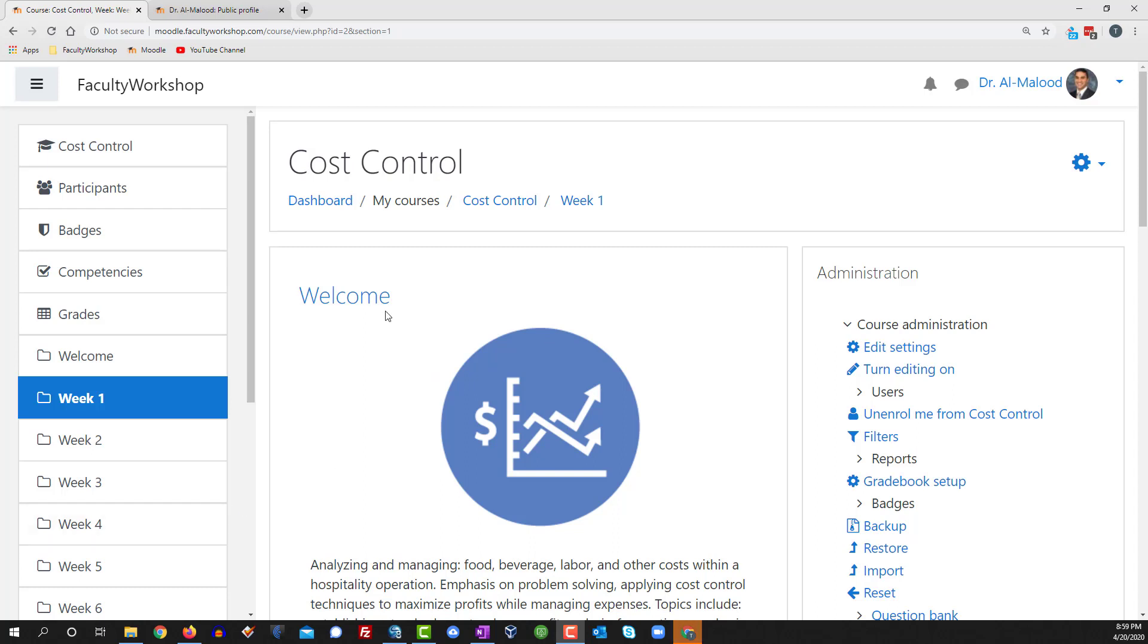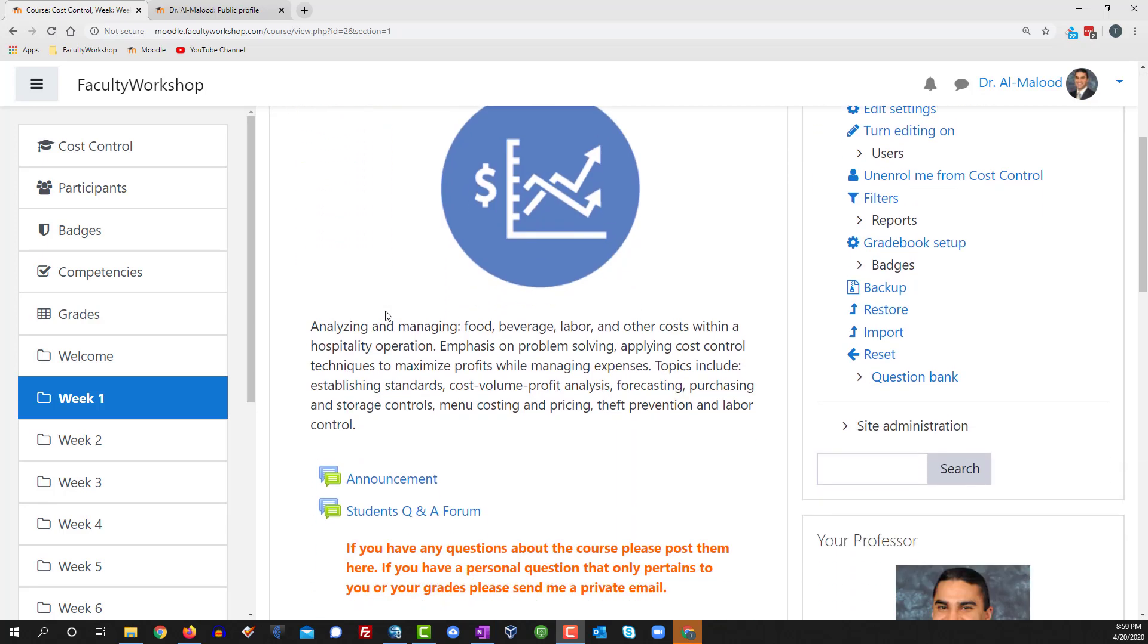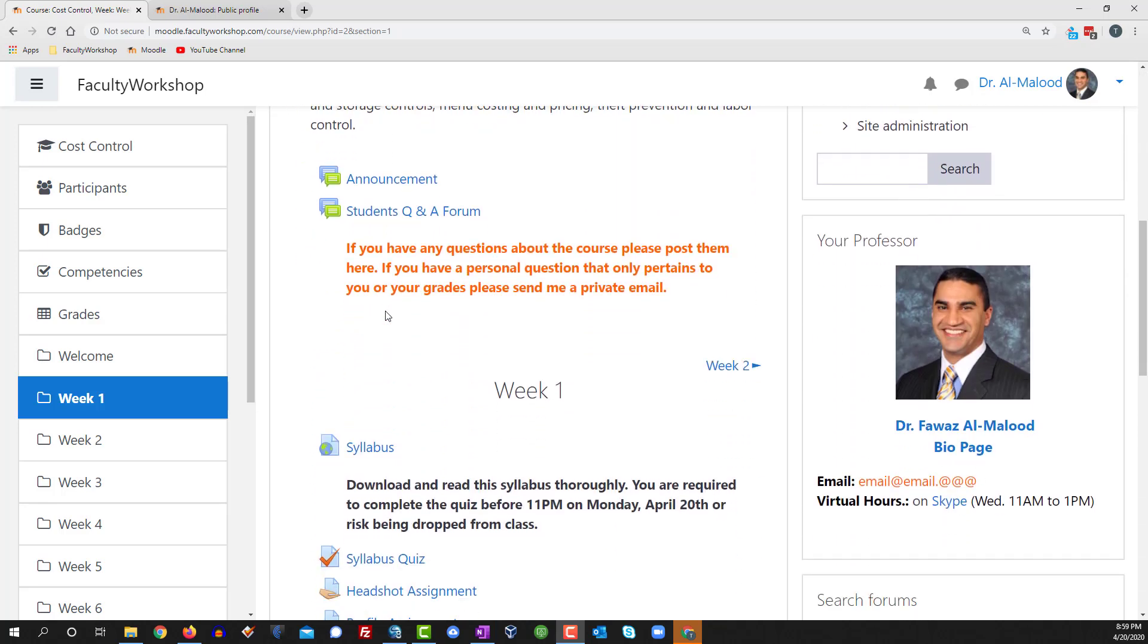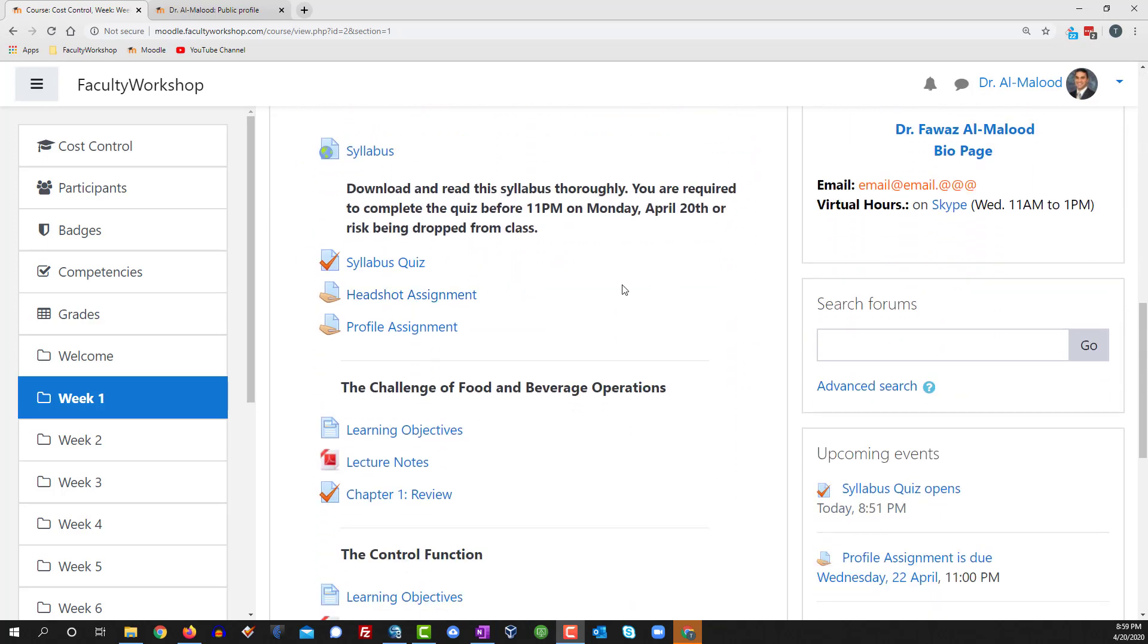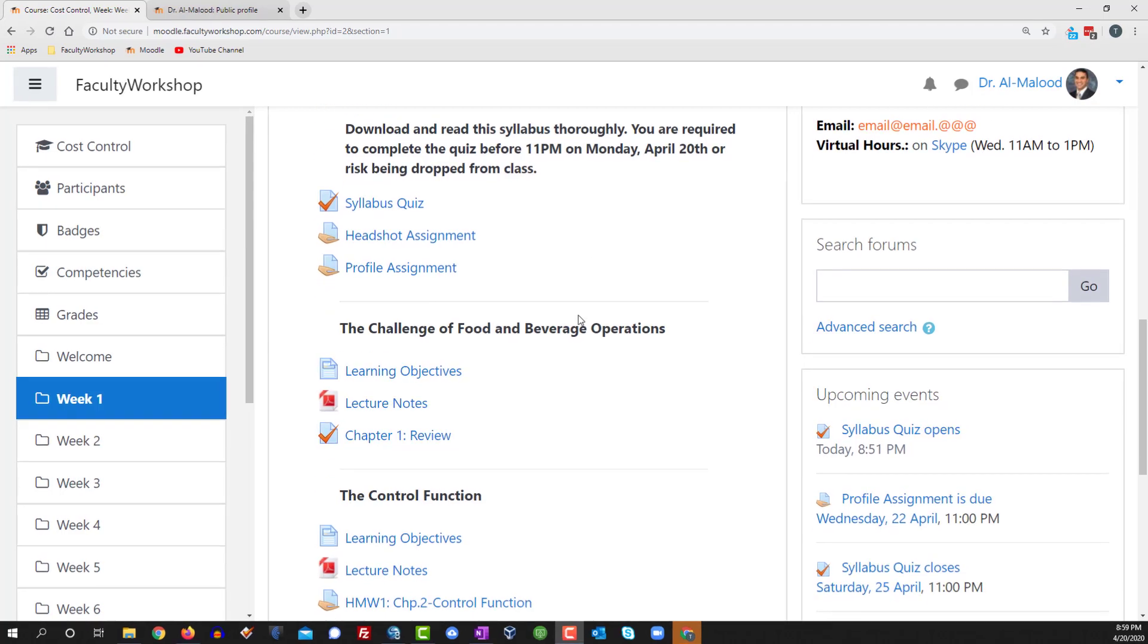I'm logged into one of my sample courses right over here and what I'm going to do is scroll down to one of my assignments, so go ahead and just pick any assignment where you want to extend the deadline.